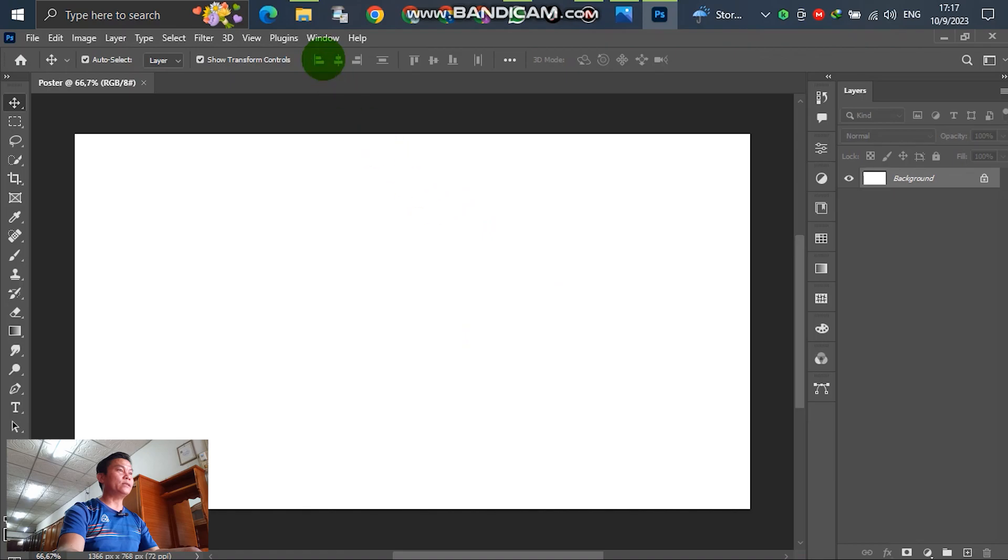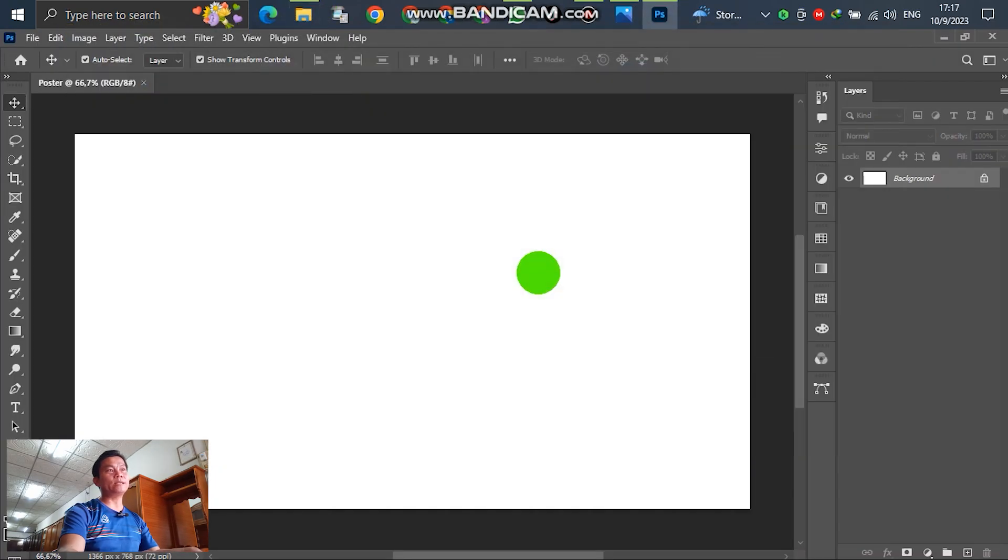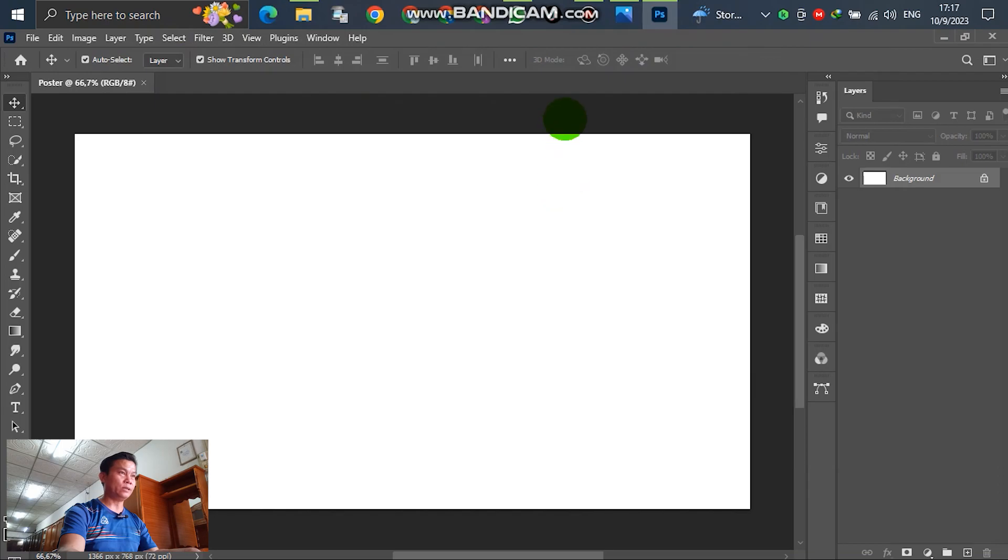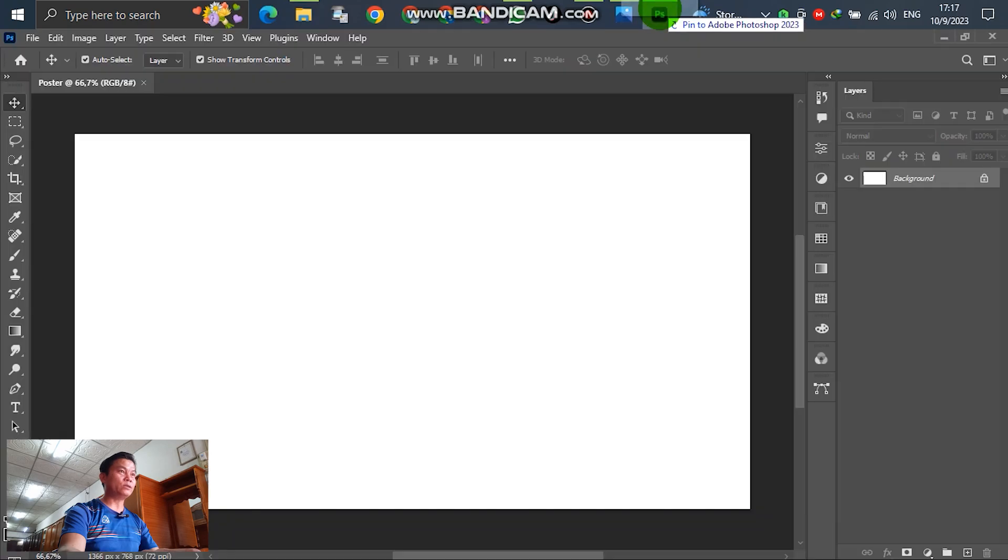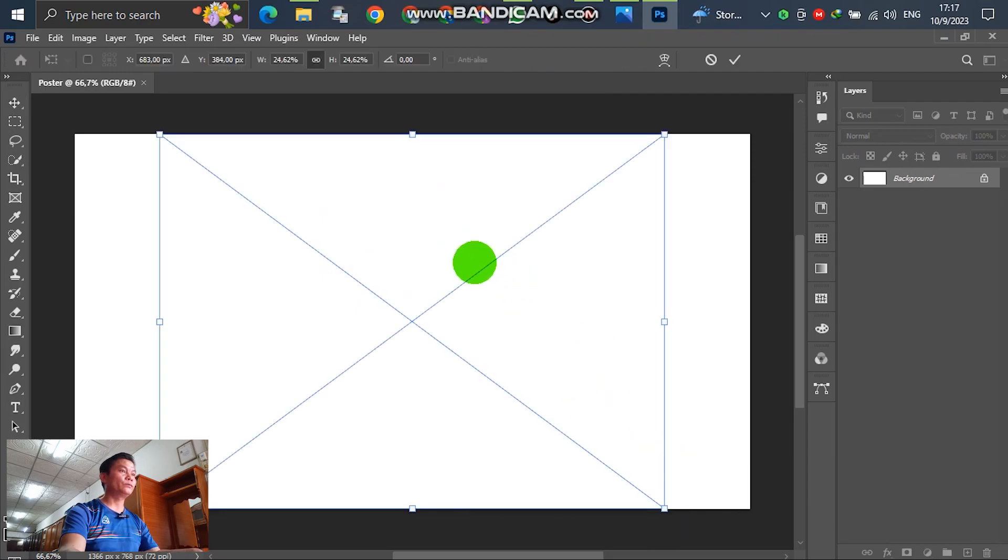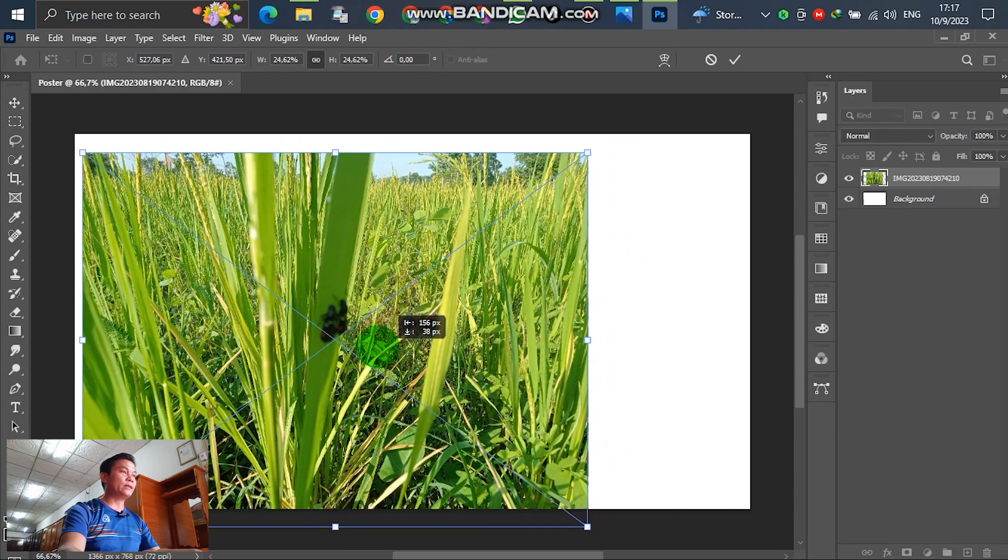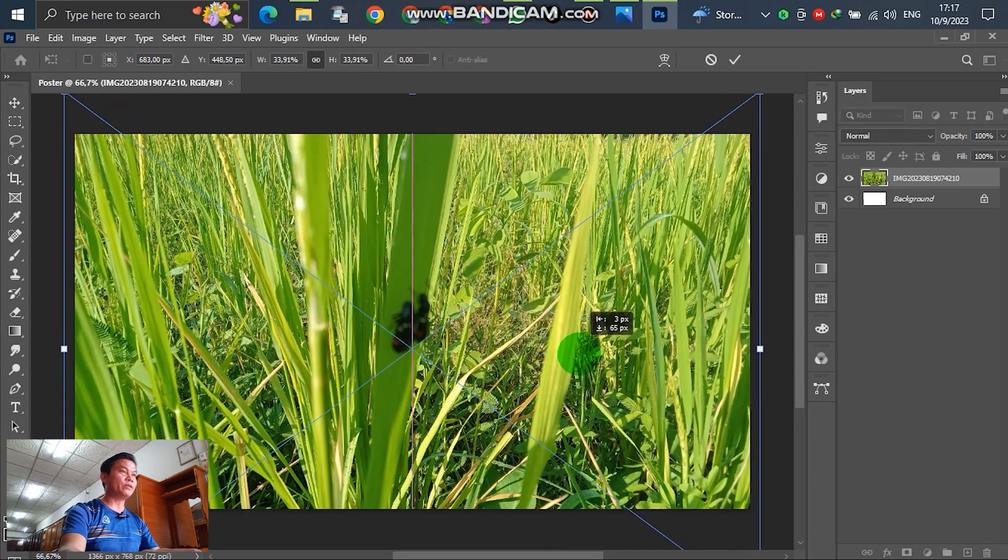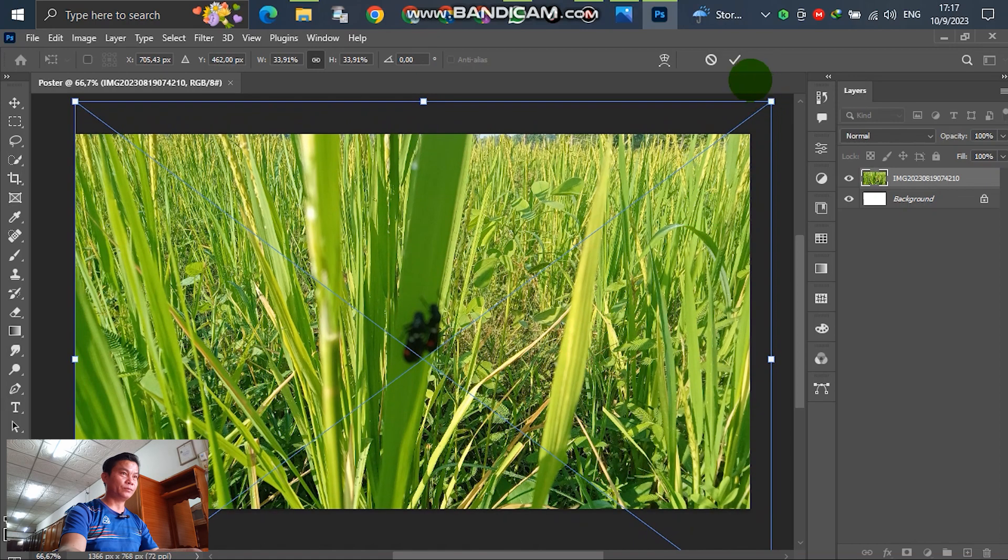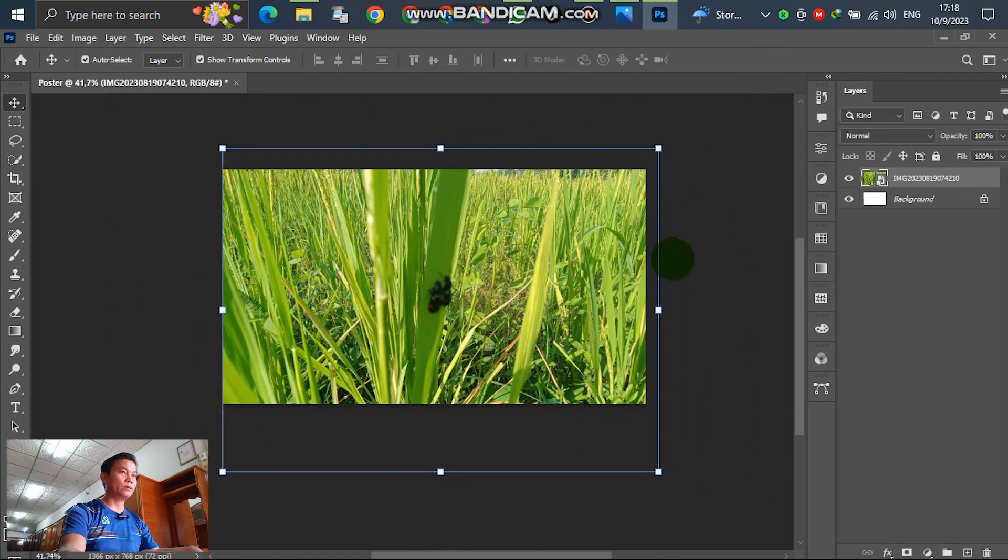For the next, insert the background before we insert the squirrel, bats, and other components of the poster. Insert the background here. After that, adjust to full and fit the canvas or places.